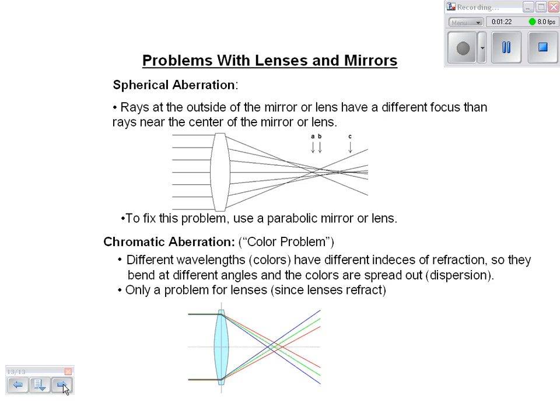If you look at this, the red focus is farther out for this mirror than the blue focus, so you end up seeing a rainbow haze around your image. If you are trying to do really precise optics, you don't want that to happen. Now it's only a problem for lenses because lenses refract. When you're reflecting, you won't see that.